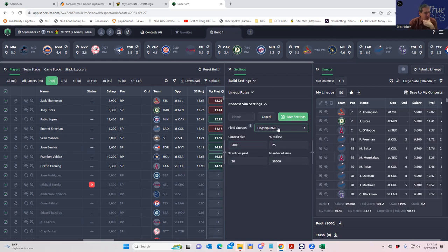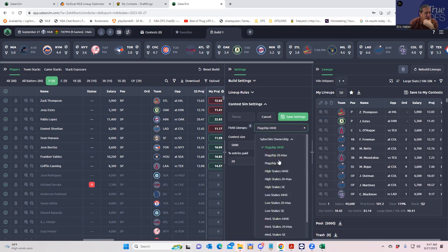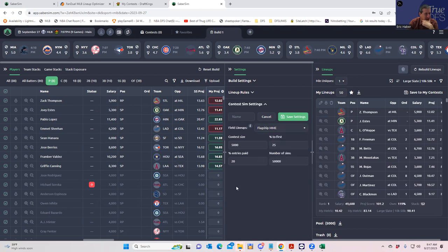We have to specify the contest size, percent to first, and we also have to specify the field lineups — in other words, we're comparing our lineups to what everybody else is doing. It's important to figure out what we're assuming other people are doing. Fortunately, SaberSim has pretty good defaults with what the field tends to do depending on what stakes they're playing.